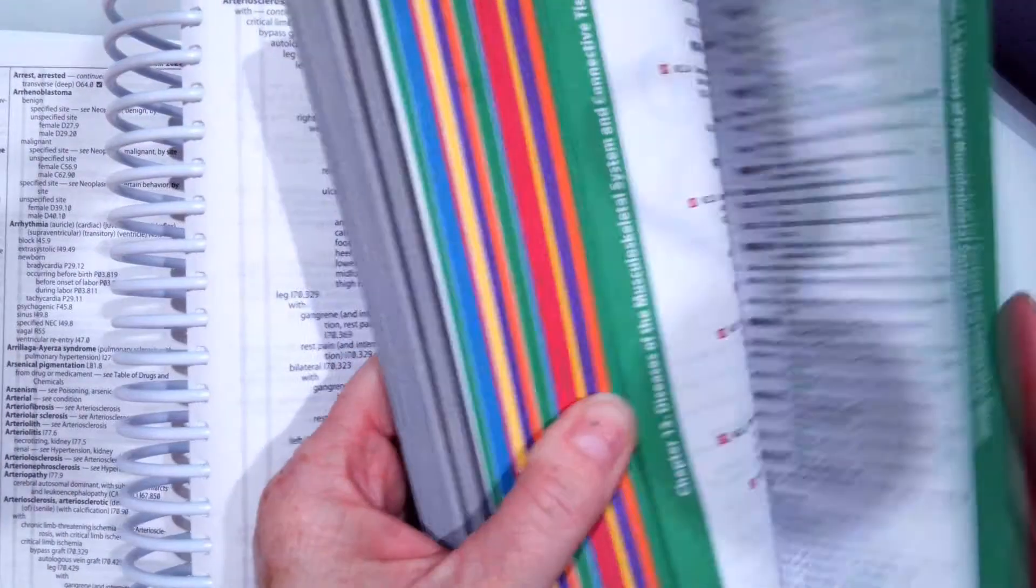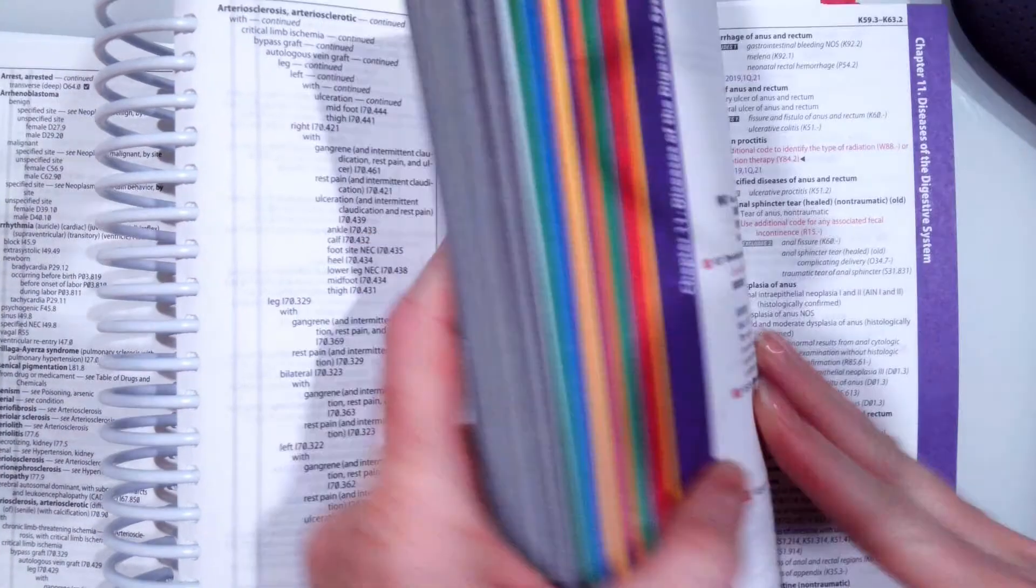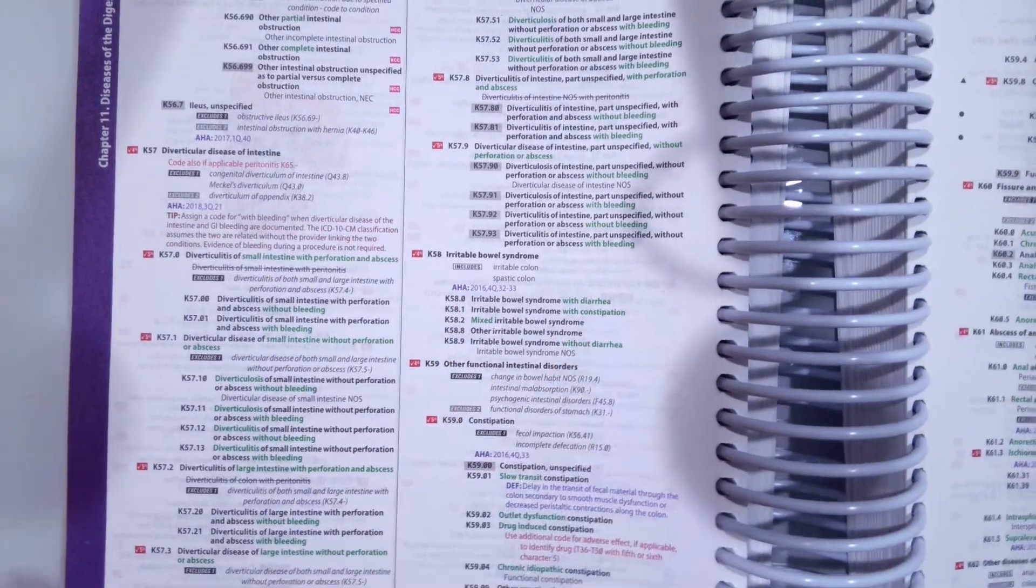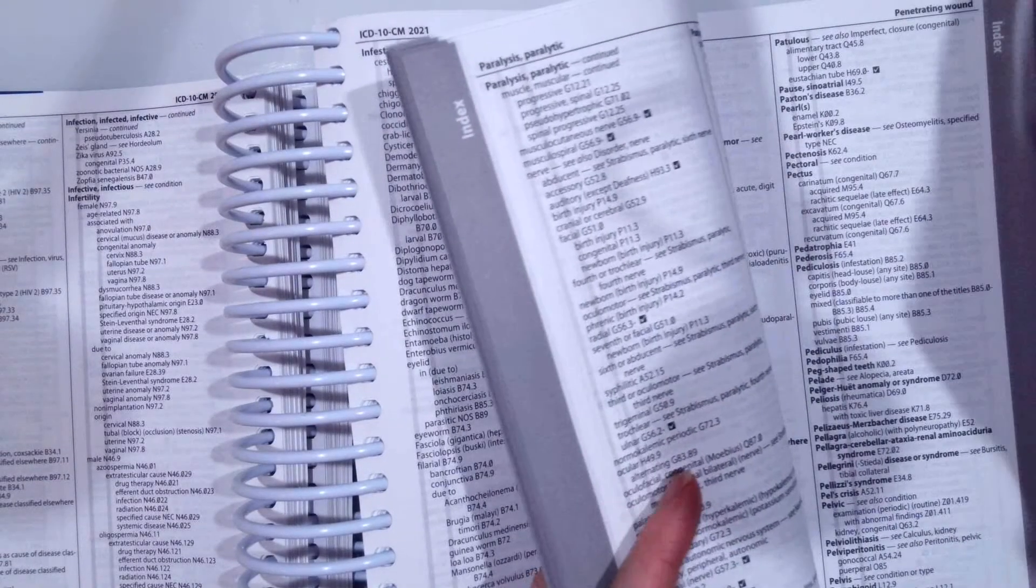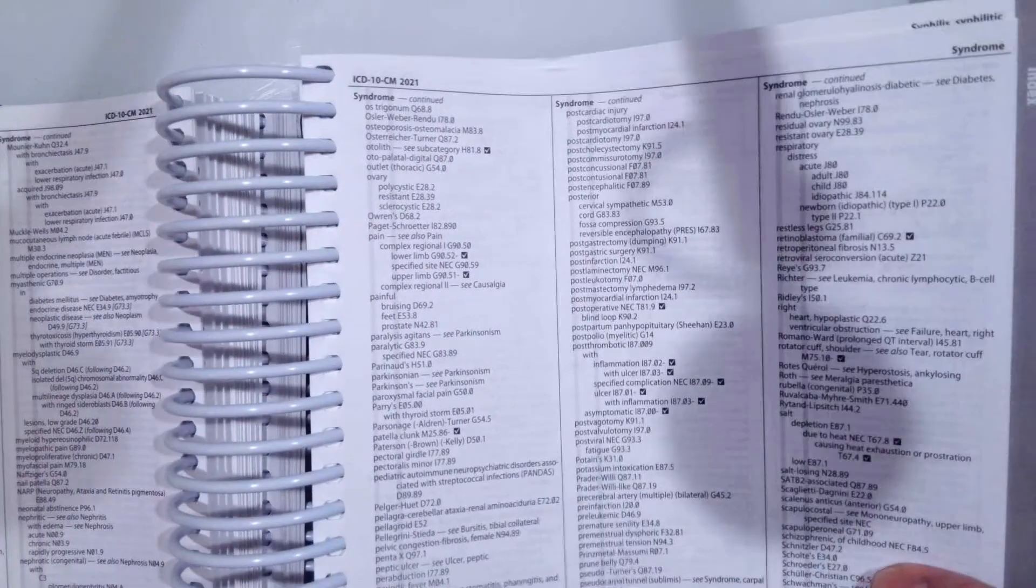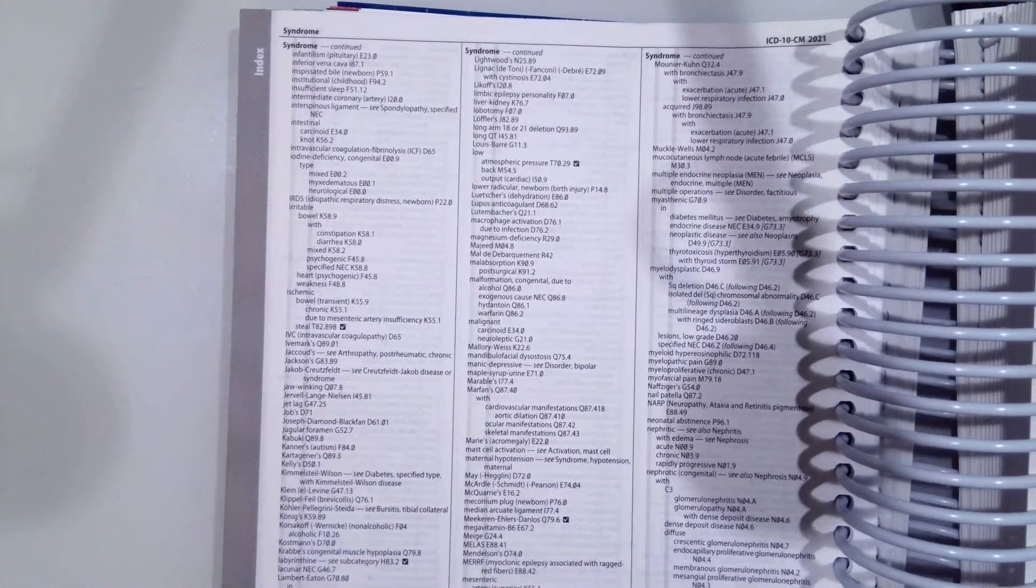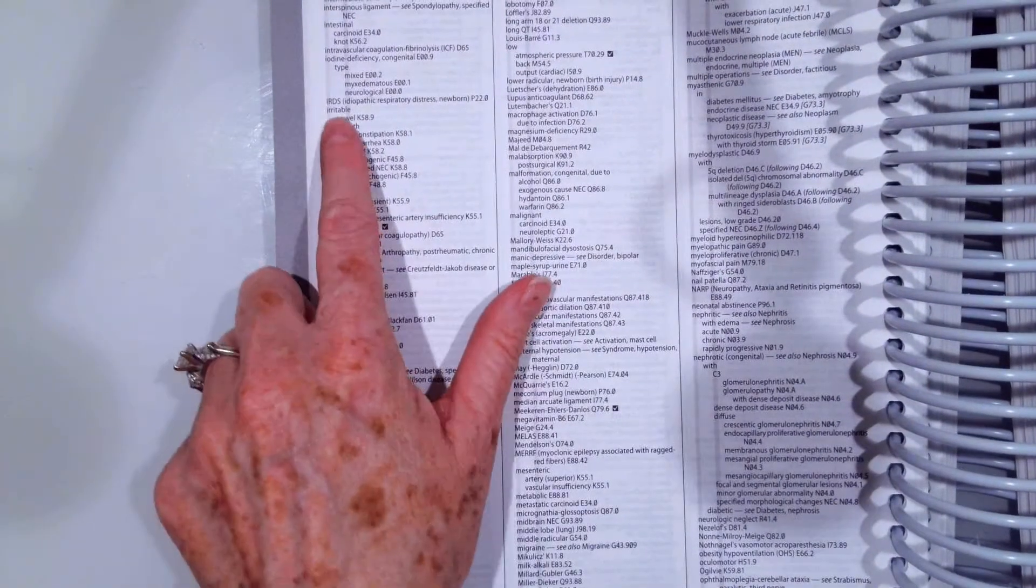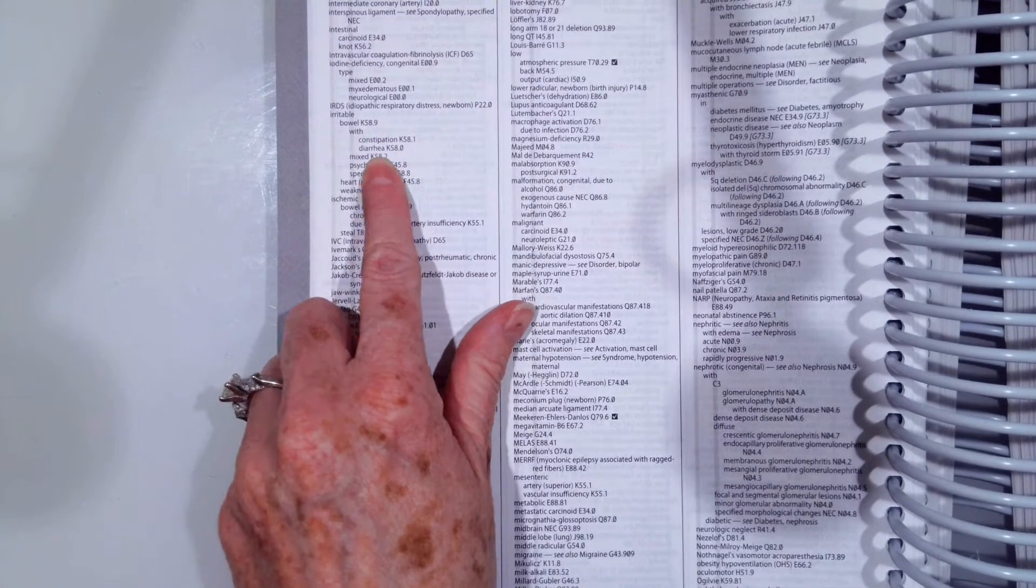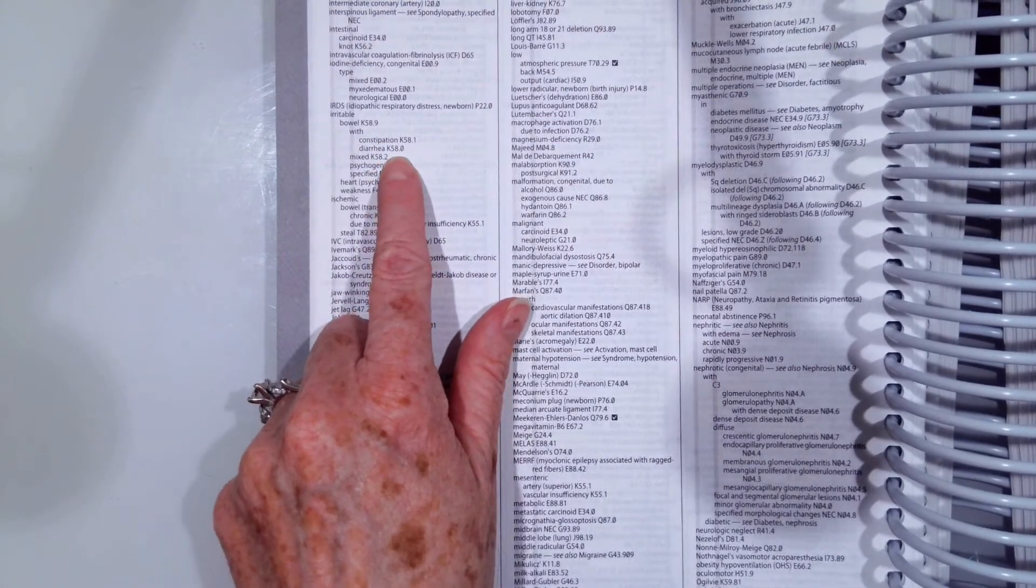So the code we would assign for that one is K58.0, irritable bowel syndrome with diarrhea. And to look that up, we're going to go to syndrome. And then once you get to syndrome, what is the syndrome? Well, the syndrome is irritable bowel. So we go to irritable bowel, and then we can pick with diarrhea right there, and we're given K58.0.